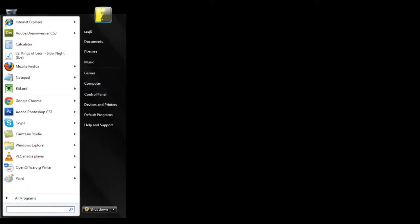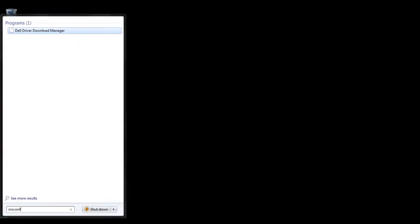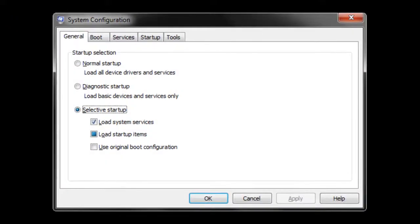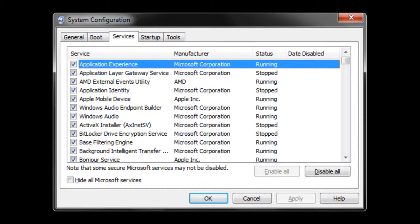Another way to boost up the performance is by reducing the amount of applications running in the background. Go to the start menu and type in msconfig in the search box and hit enter. After that, a new window will open.